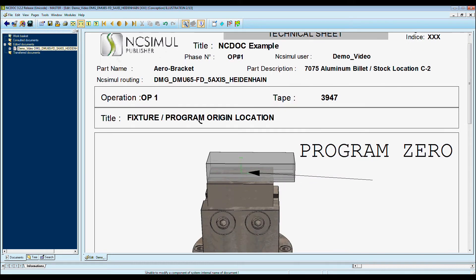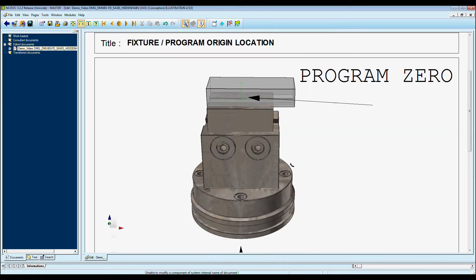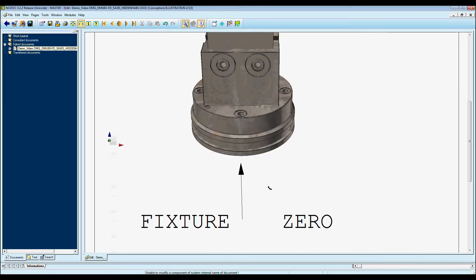Here I have my fixture and program location, program zero, and my fixture zero.